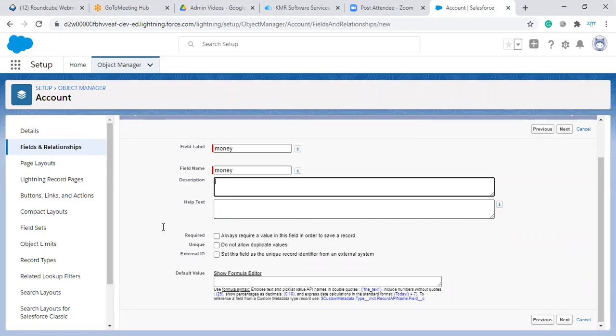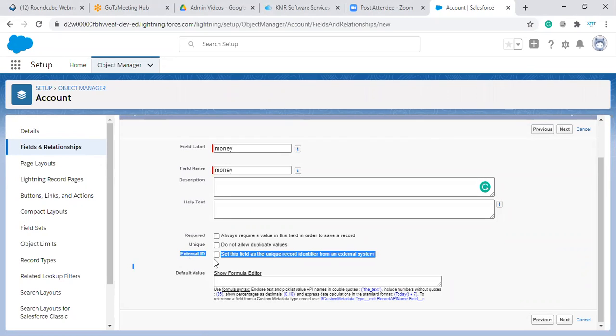No need to create a field, just you can explain what is external ID. That's it. That is enough. Just we can click this field. So automatically created the external ID field.